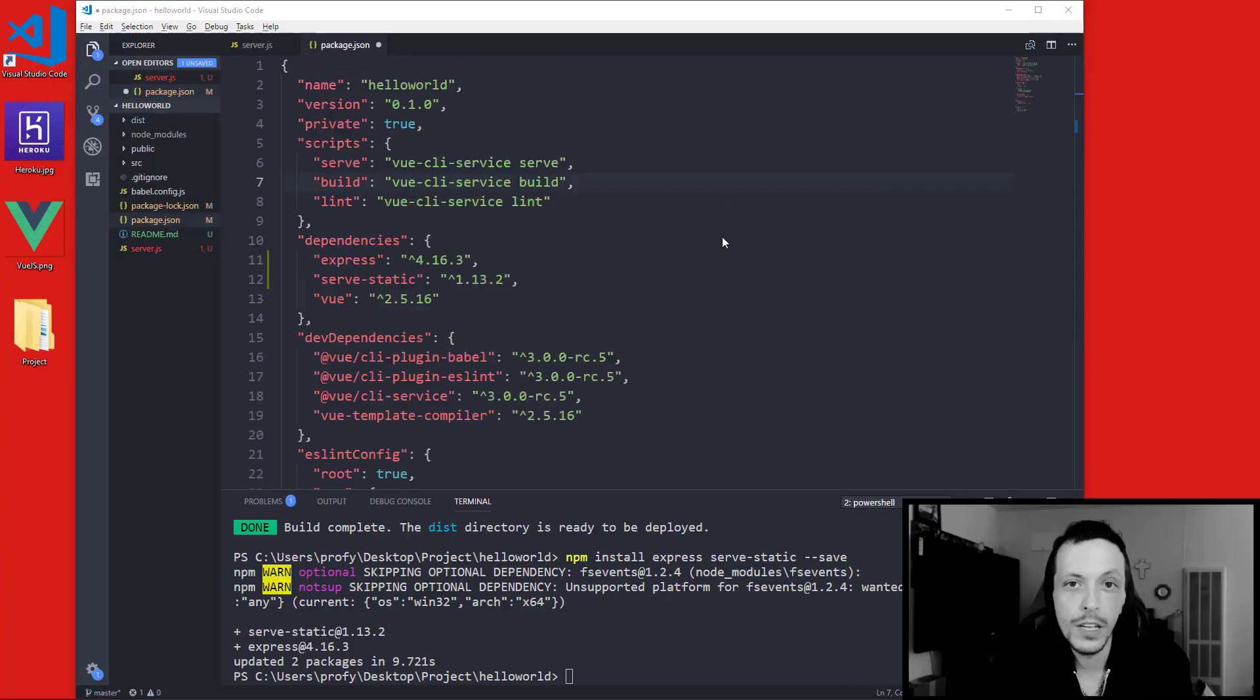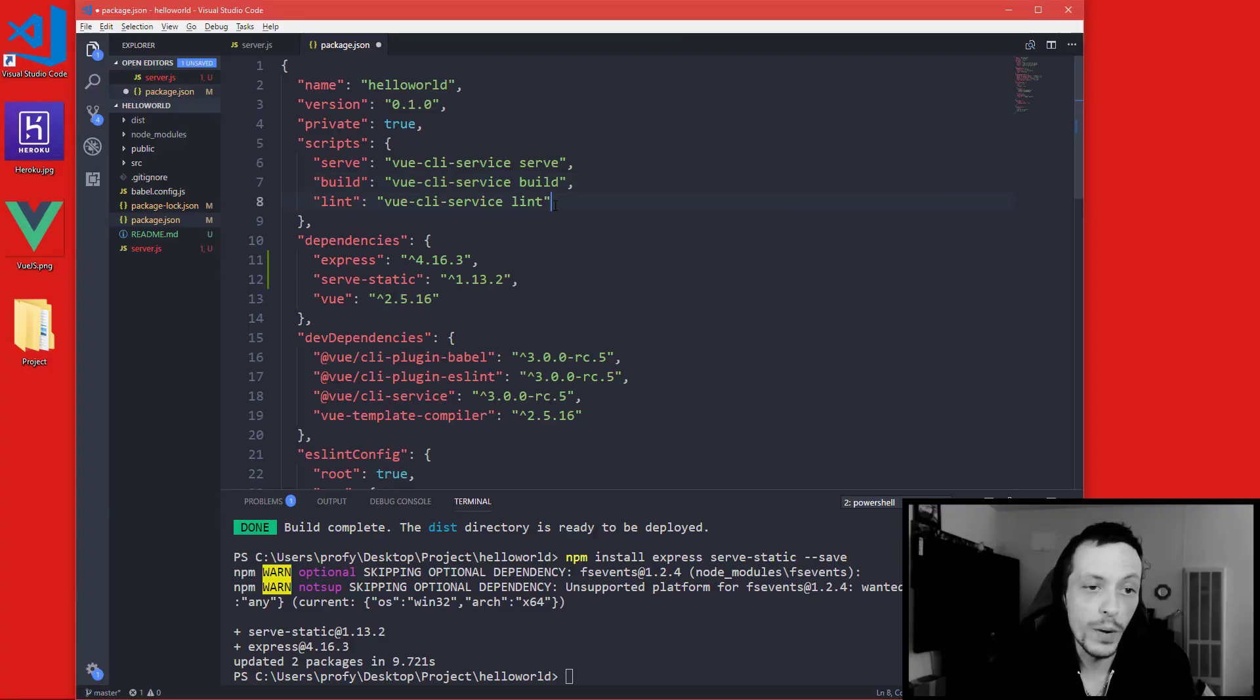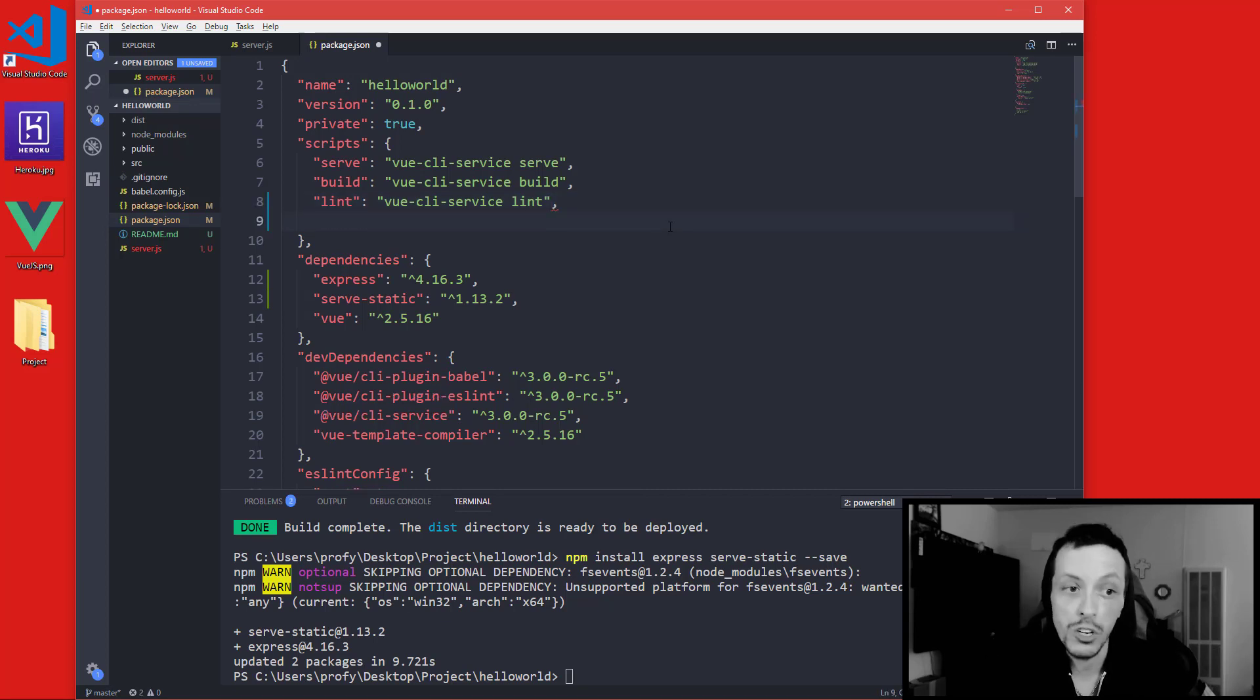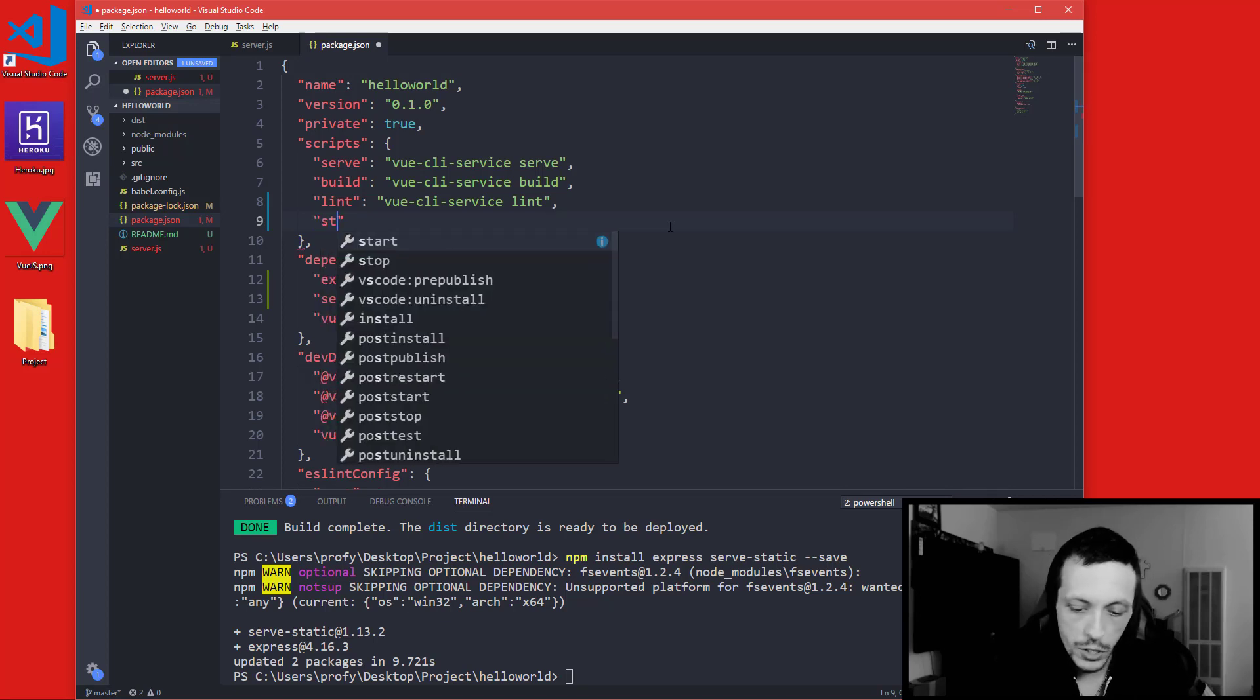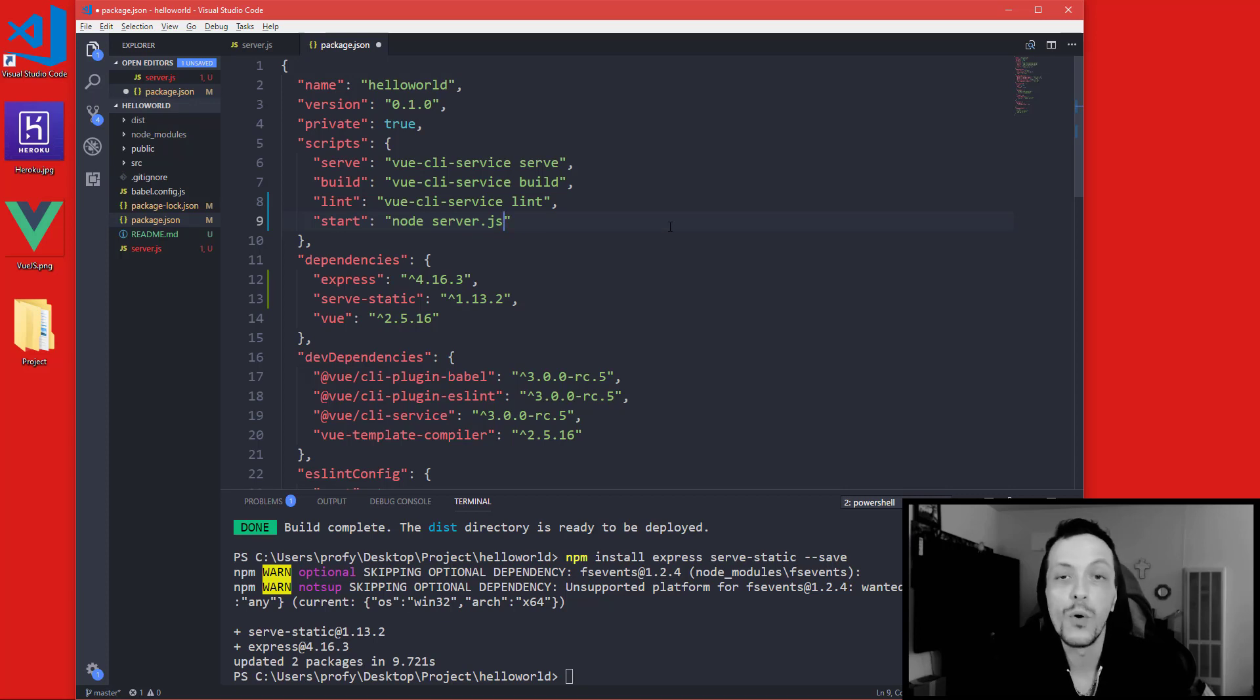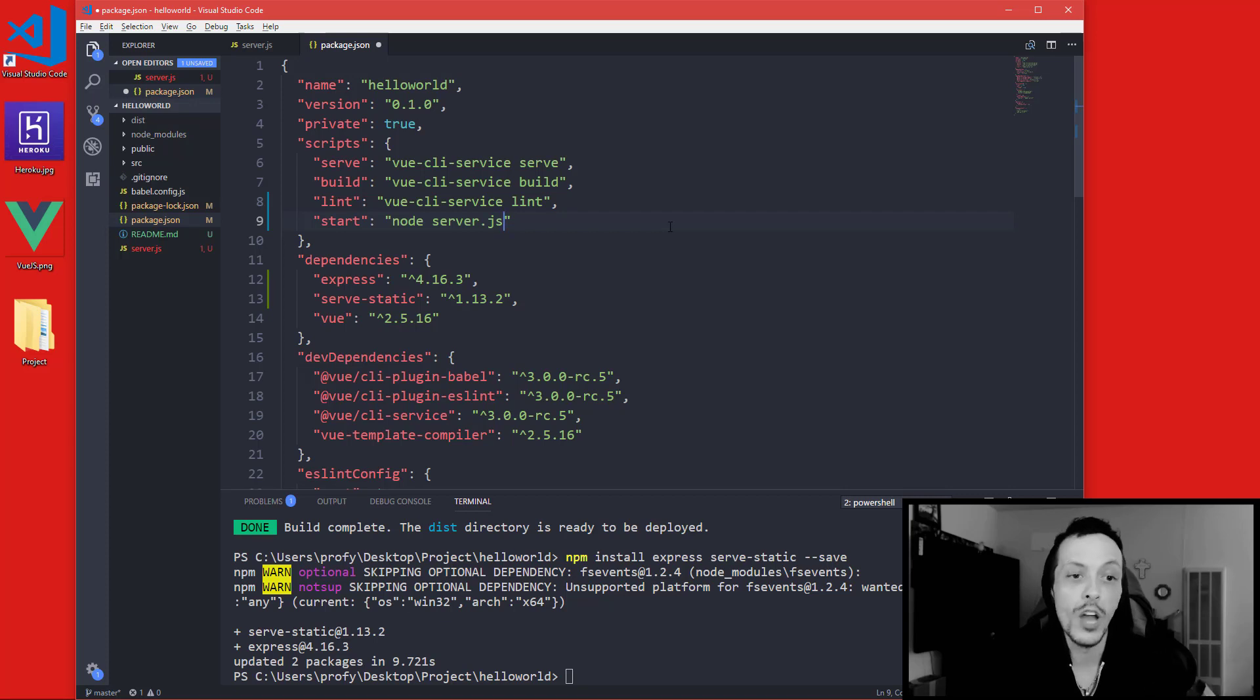So there's two more things we have to do with our project before we get to Heroku. Pretty quick and simple. We basically need to tell Heroku how to start our application or start our server. So we are going to, inside our package.json scripts file, we're going to do a start script and then we're going to do node server.js. So Heroku on the back end when you deploy your application will go ahead and run node server.js to launch our application.